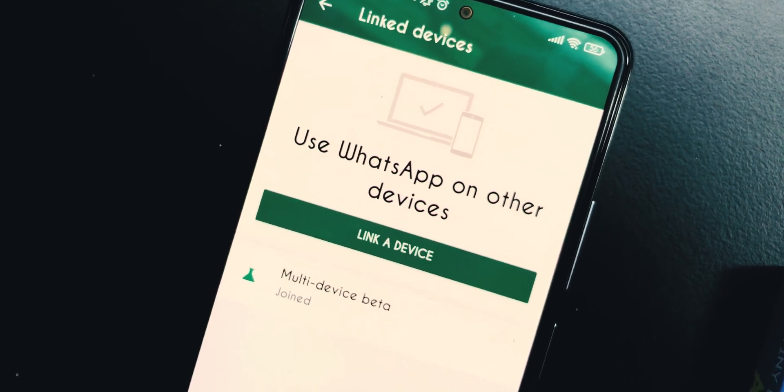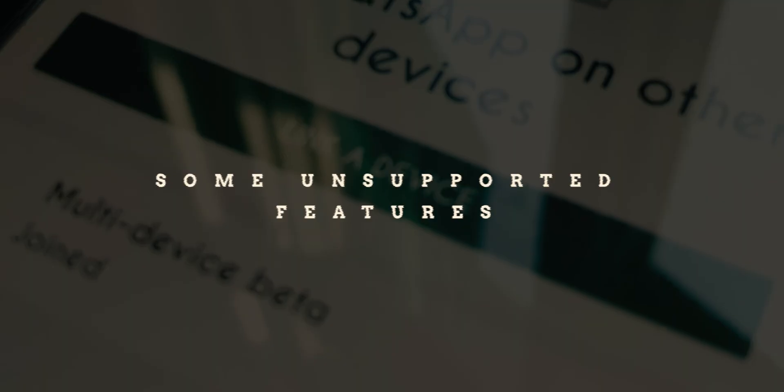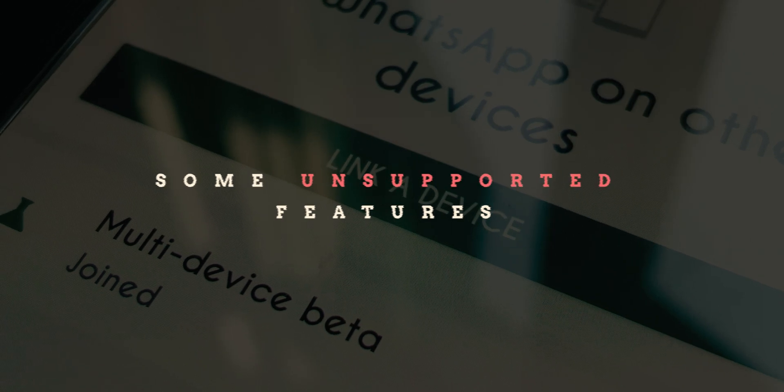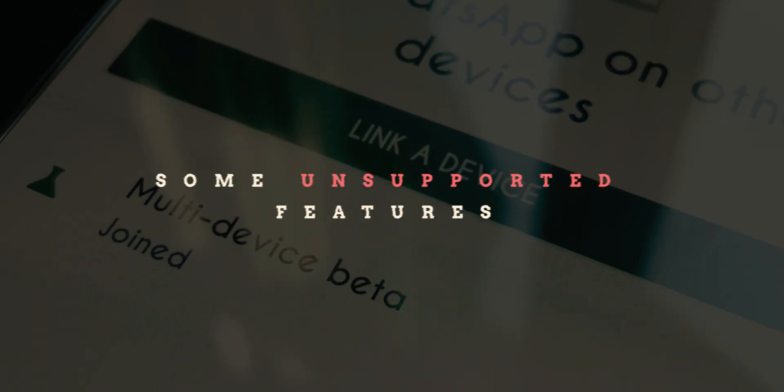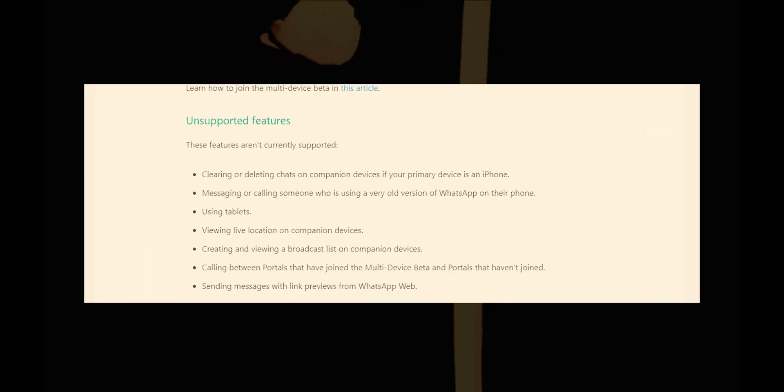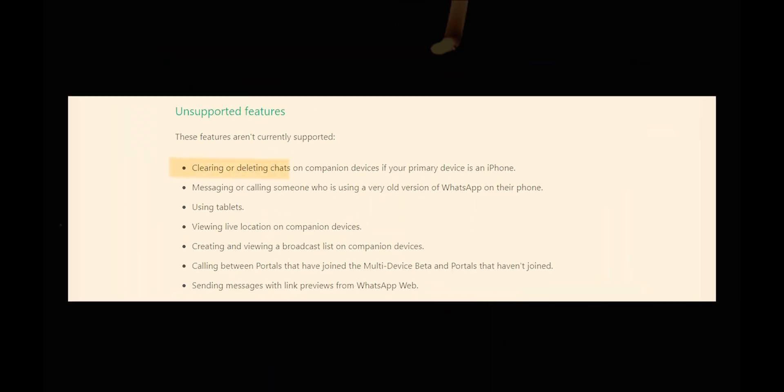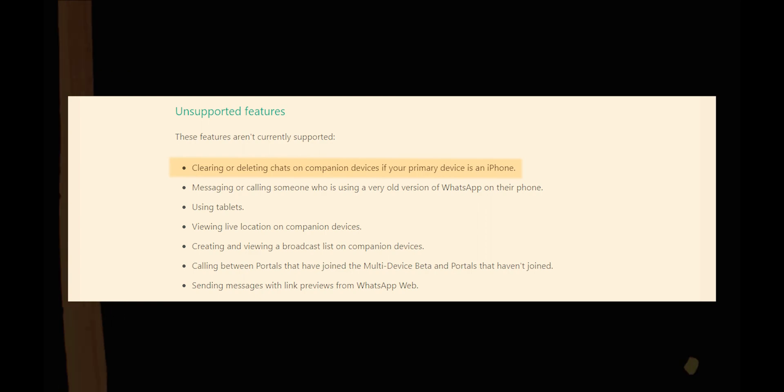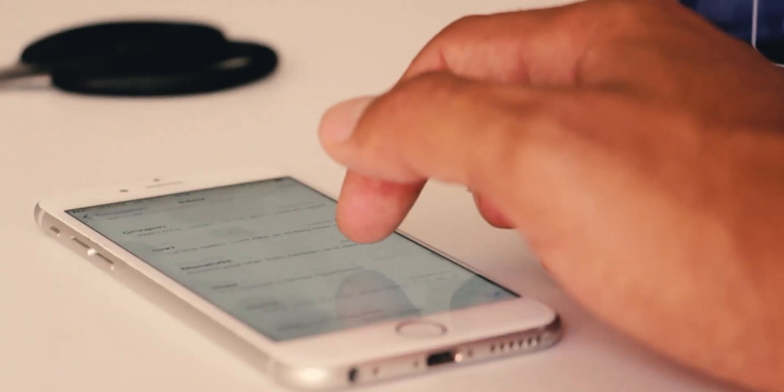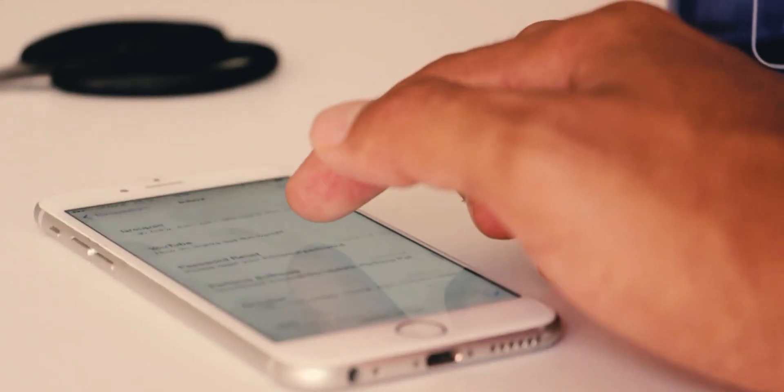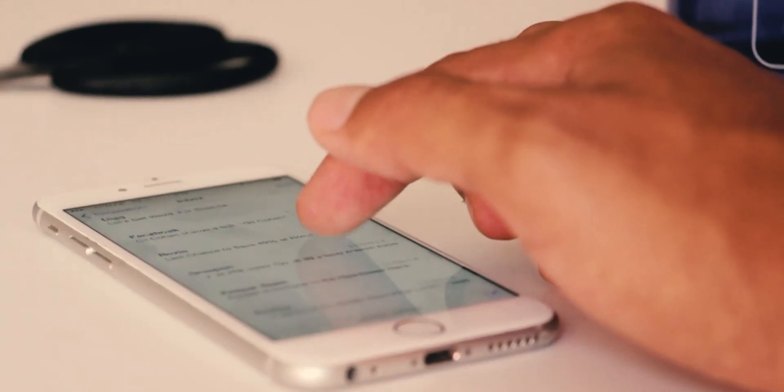There are some features that are not currently supported if you are planning to use this multi-device feature. The company says in its blog post that this feature will not work if someone clears or deletes chats on companion devices. If the primary device is an iPhone, the feature does not support those devices that are using a very old version of WhatsApp.